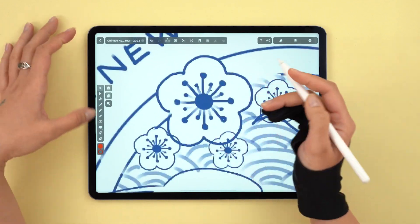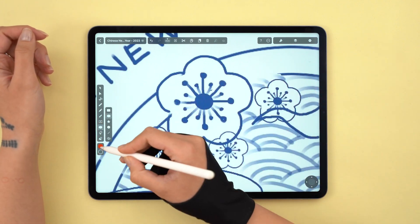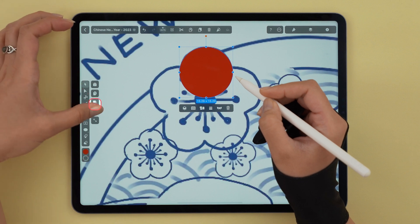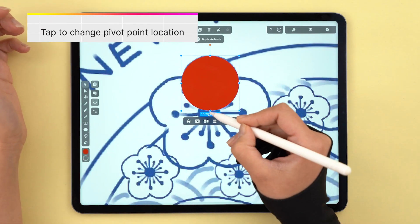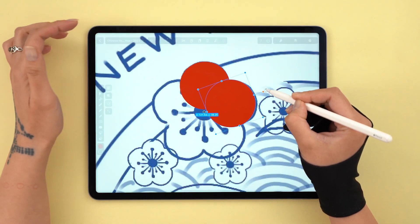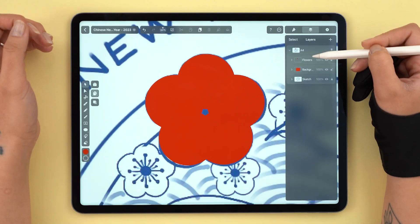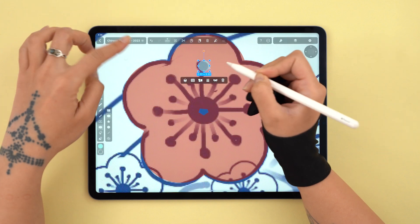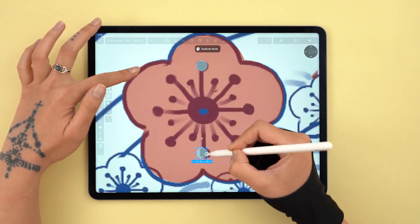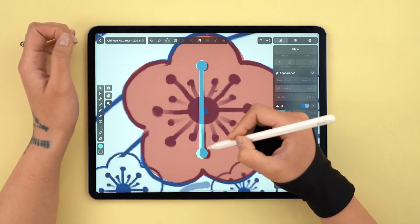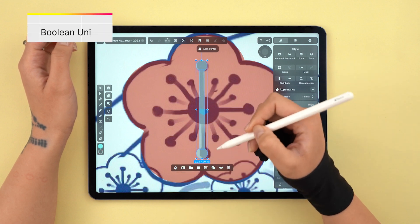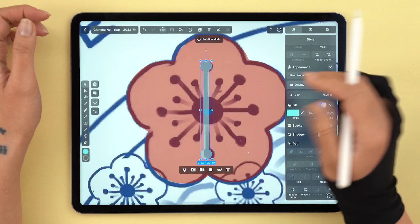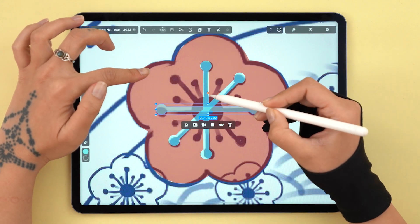Now let's focus on another element of our pattern: the cherry blossoms. We're sticking with the deep red and the oval tool. Let's create one circle, then activate rotate and duplicate at the same time. You need to make sure that the pivot point is in the middle of the flower, and then simply drag and drop. Let's reduce the opacity once again so we can focus on the pattern underneath. Here, we're going to draw the two circles and the line, and use Unite to create one single shape. Then just do what we did before — rotate and duplicate. We can hold down one finger, which snaps the rotation every 45 degrees.